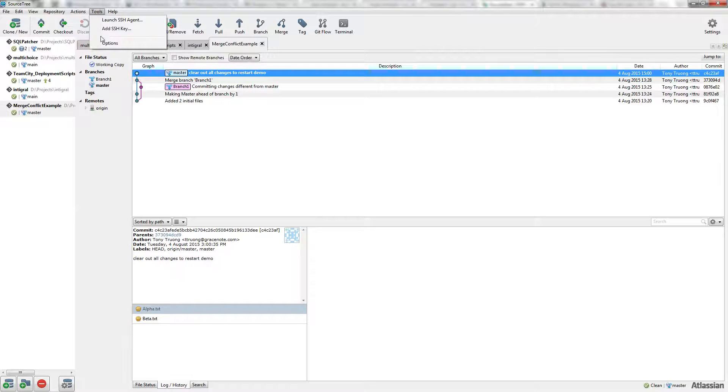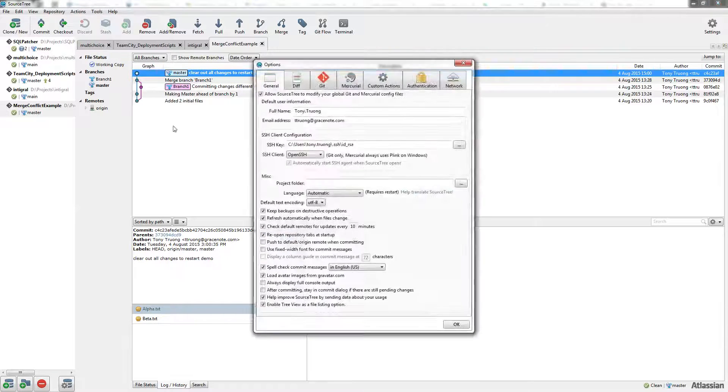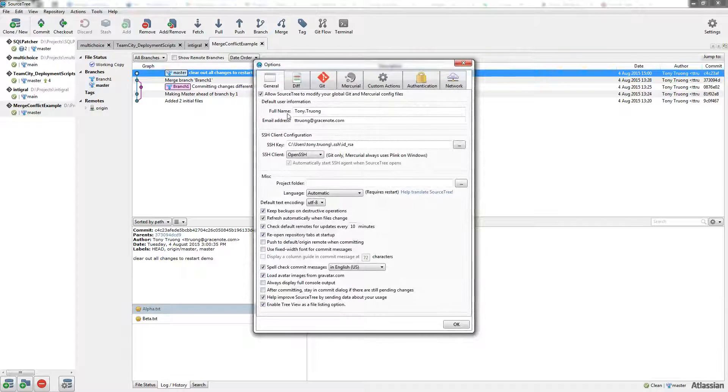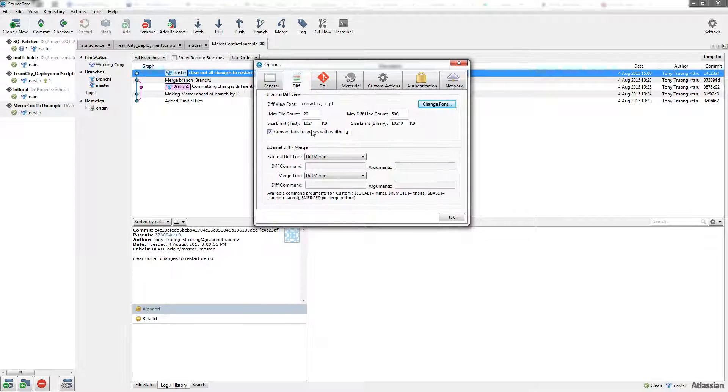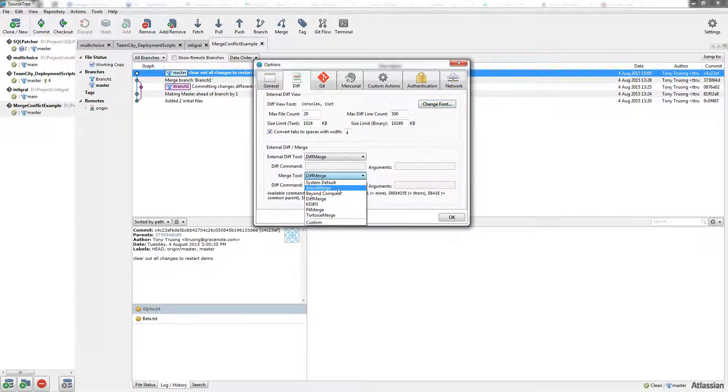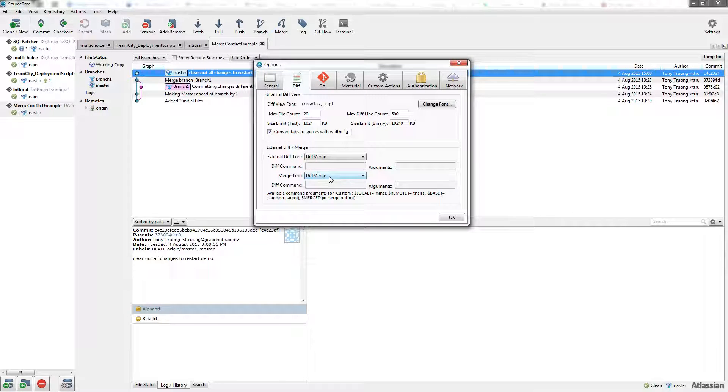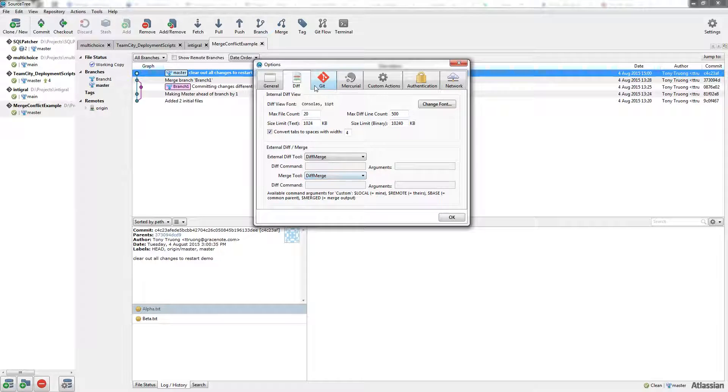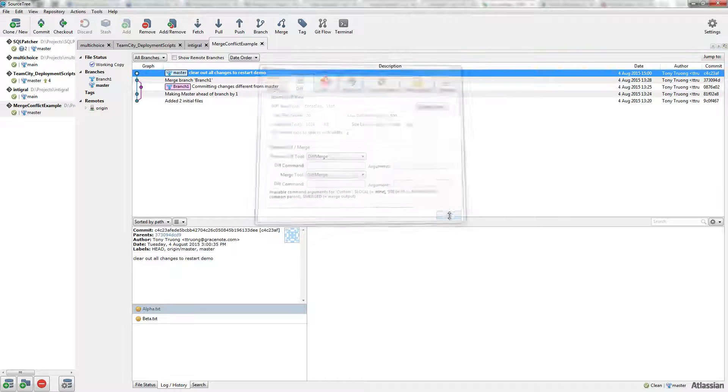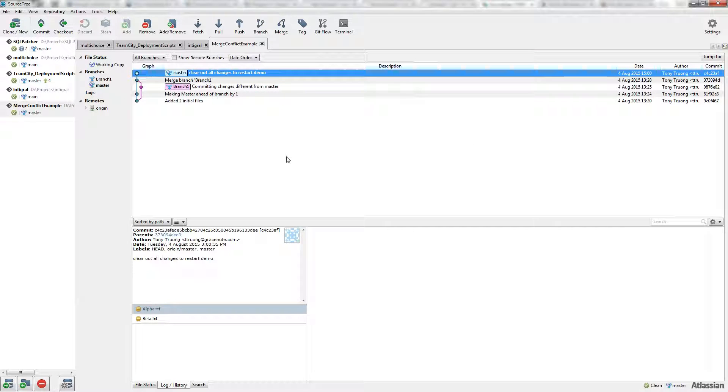Once DiffMerge is installed, go to Tools, Options, and Diff, and select DiffMerge from the dropdown. This runs six or seven commands in the background so you can choose the merge tool automatically—you don't have to run that manually in the terminal.